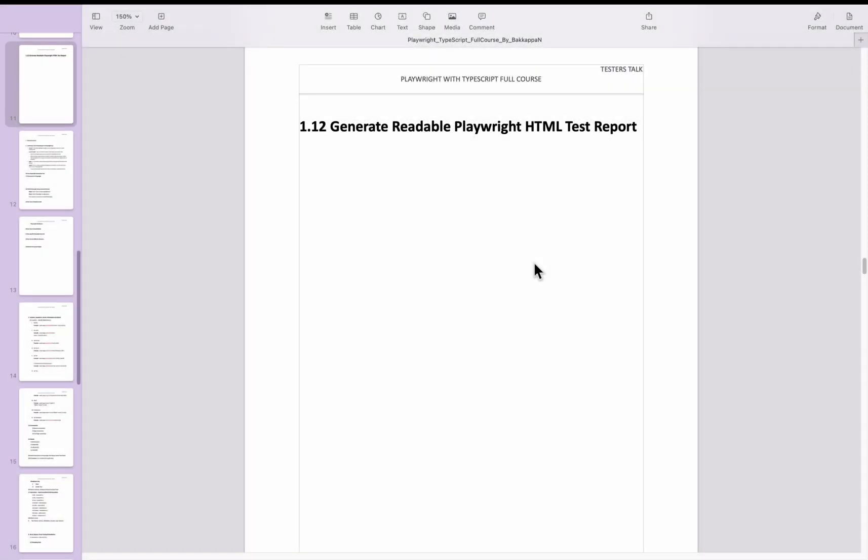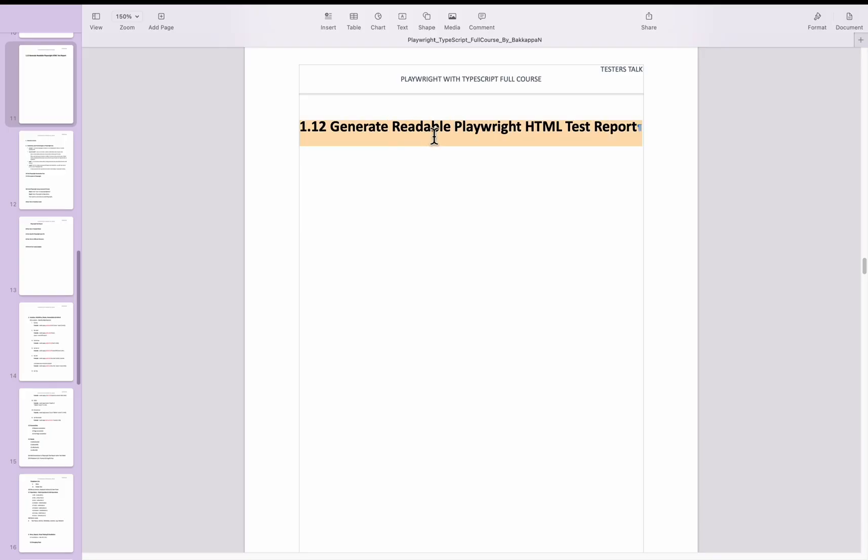So far you have seen how to set up Playwright test automation and also how to run Playwright tests on multiple browsers. In this Playwright tutorial I am going to discuss how to generate readable Playwright HTML test reports.